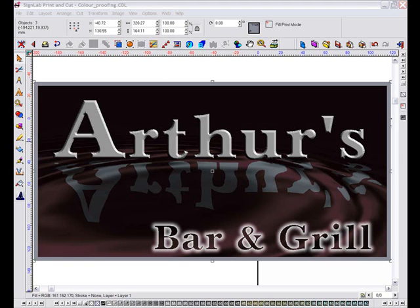If I were to change the printer for a different model, or for example a Gerber Edge, the colours within the image may change to reflect the different colour range that this type of printer can achieve.